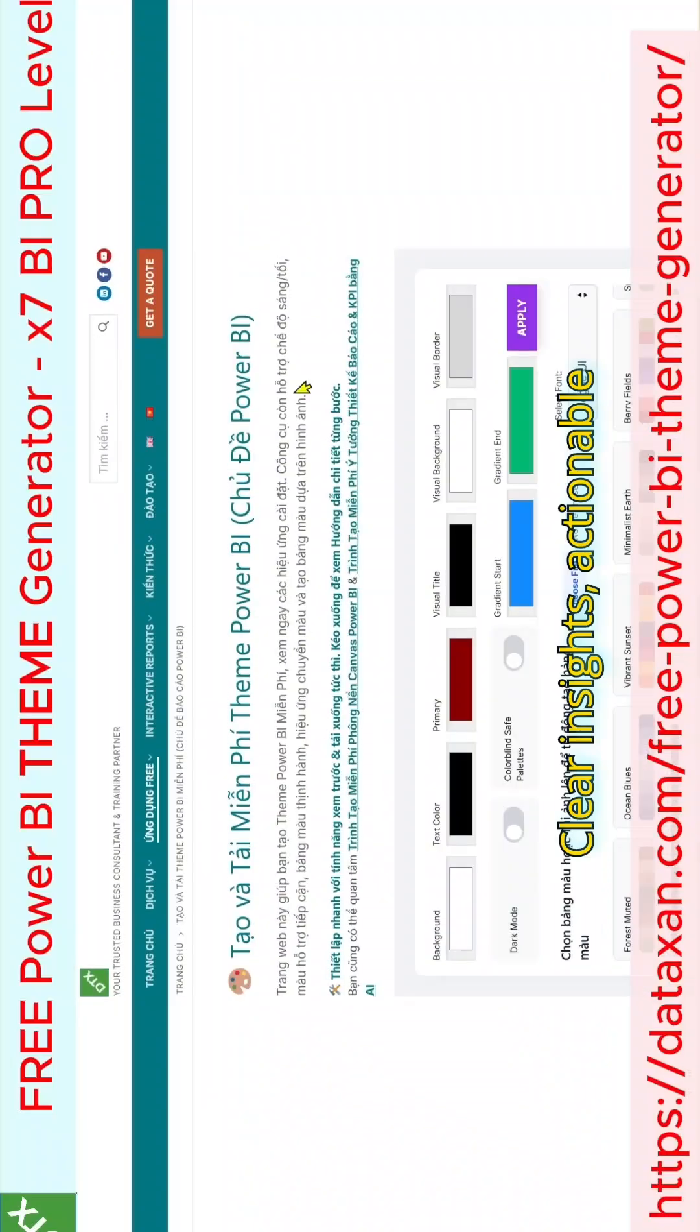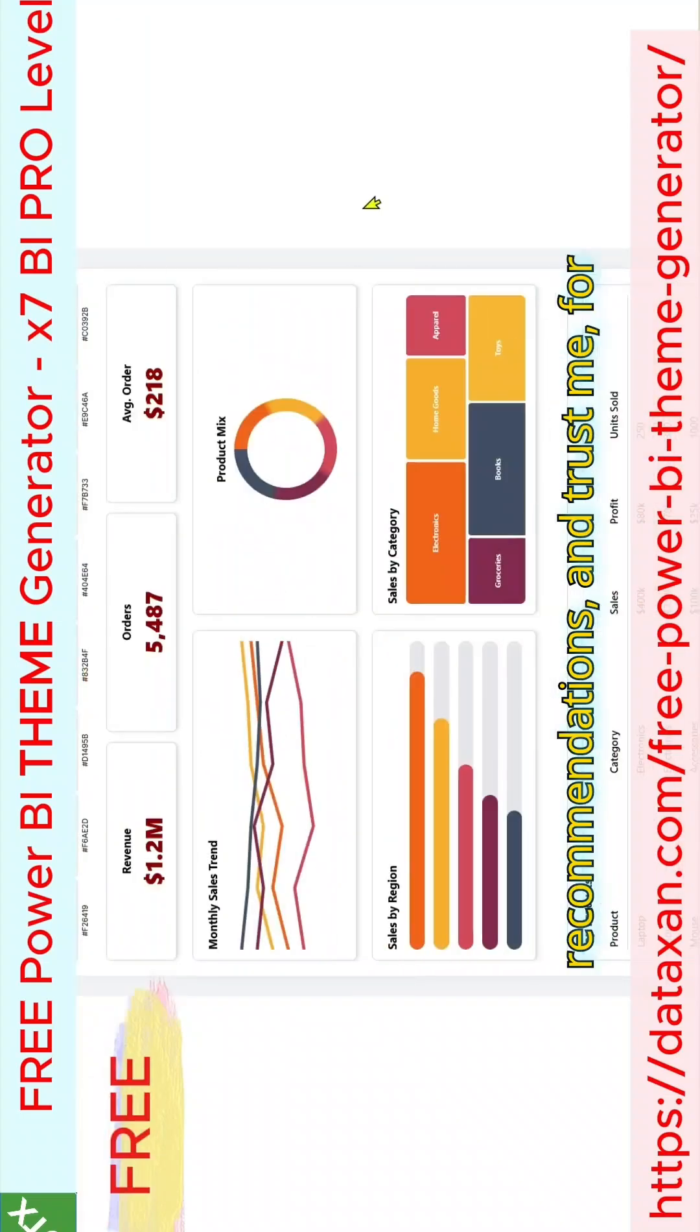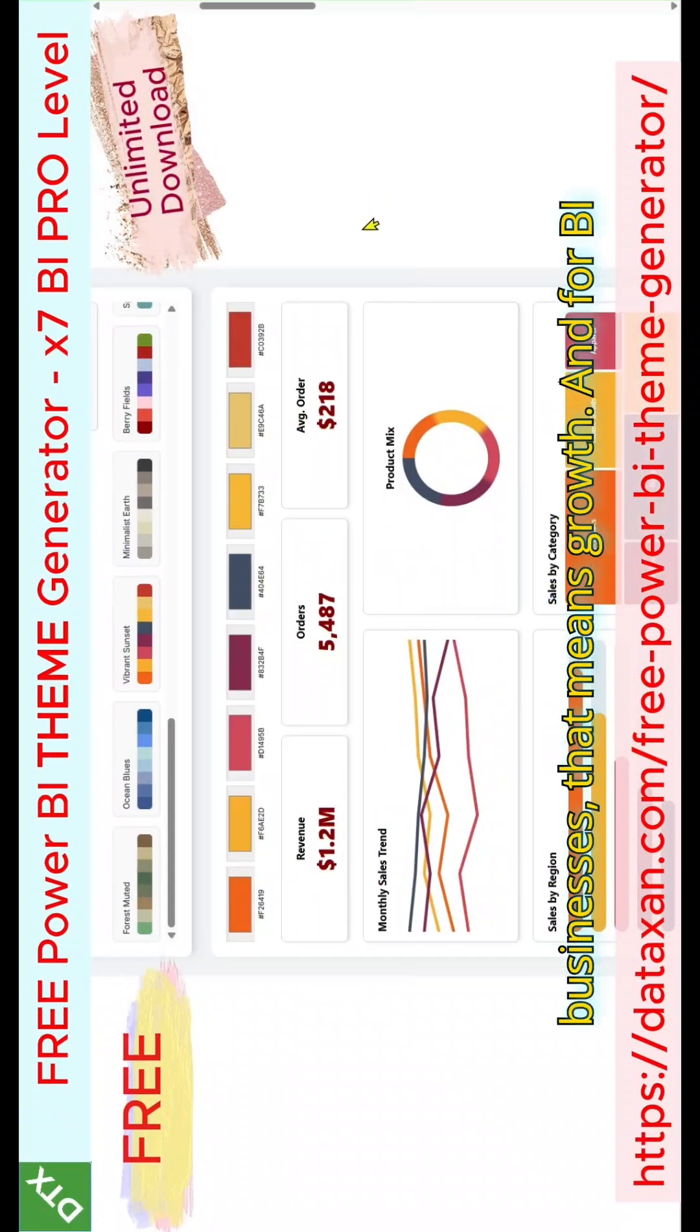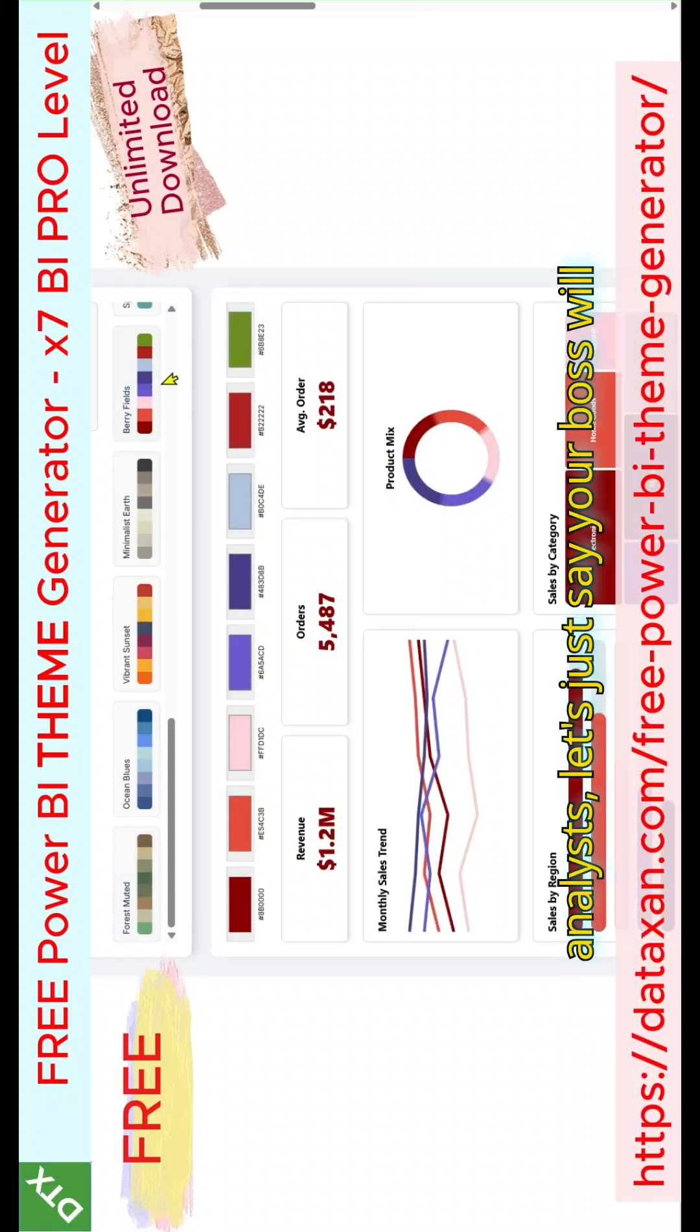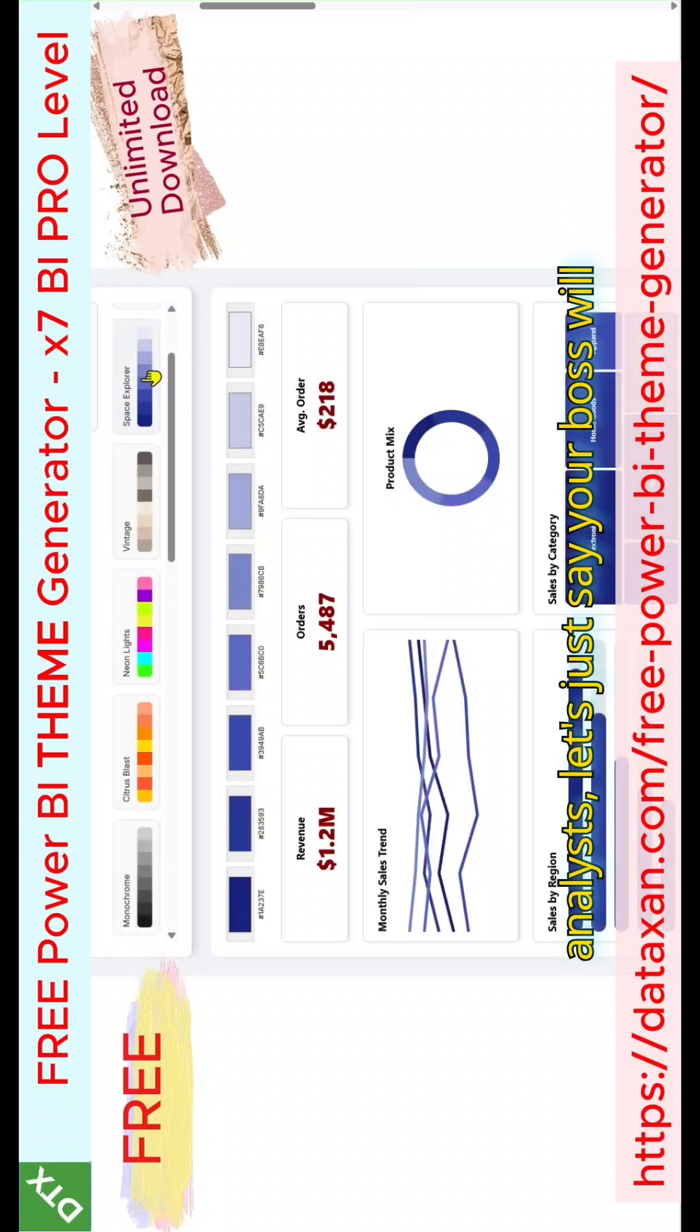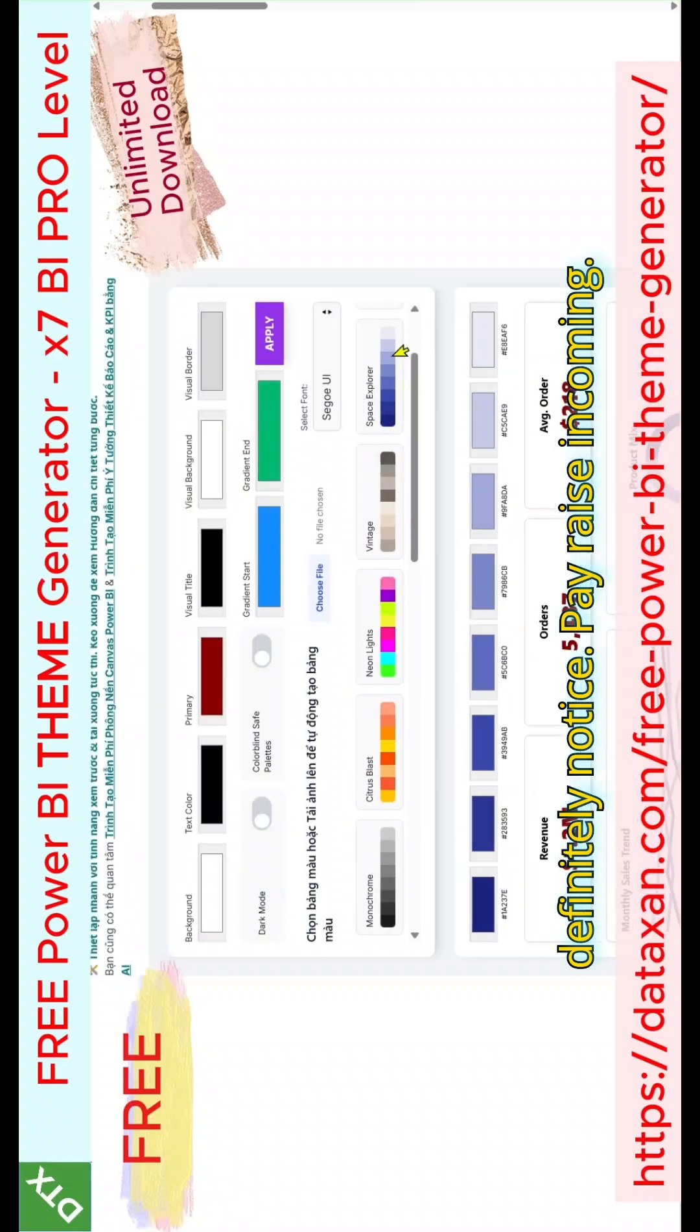Clear insights, actionable recommendations, and trust me, for businesses, that means growth. And for BI analysts, let's just say your boss will definitely notice. Pay raise, incoming.